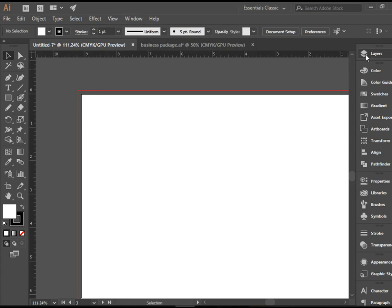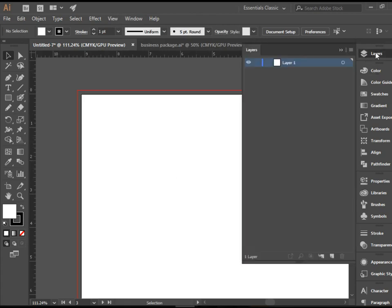And also, I would like to keep everything organized. So on the layers, we rename this layer one to letterhead. And we will do the design here.